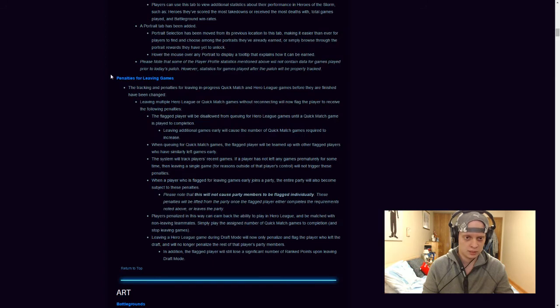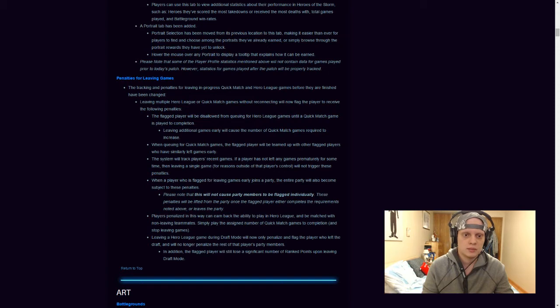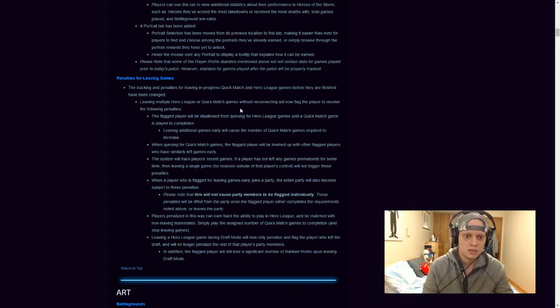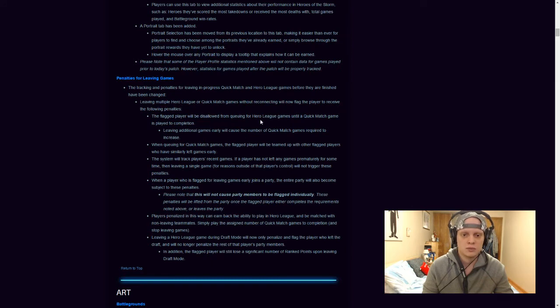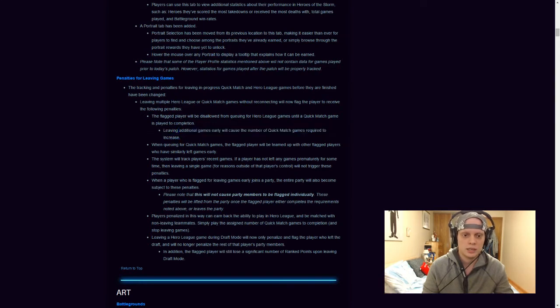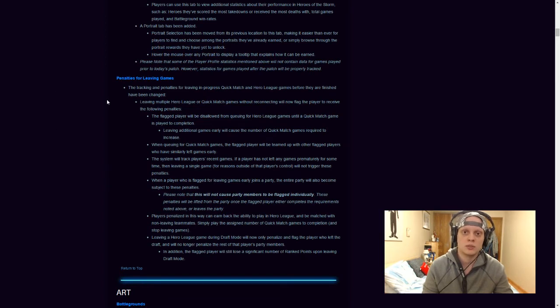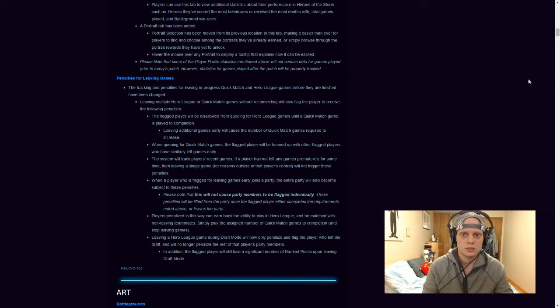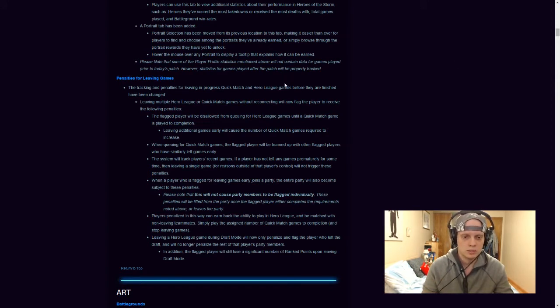Penalties for leaving games. They have strict penalties for people who've de-seed. So the tracking penalties for leaving in-progress quick matches in hero league games before they are finished have changed. Leaving multiple hero or quick league matches games without reconnecting will now flag the player to receive the following penalties. The flag player will be disallowed from queuing for hero league games until a quick match game is played to completion. Leaving additional games early will cause the number of quick matches game required to increase. This is actually a really cool thing that I like. So if you leave a hero league match, you have to play a quick match. And if you leave that quick match, you have to keep playing more until you can play hero league again. But if you keep leaving additional games early, they'll make the quick matches increase. So if you leave two hero league games more, then you have to play more quick matches is what I'm guessing.